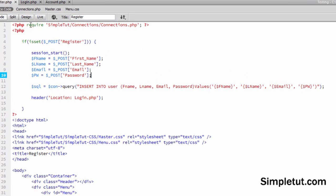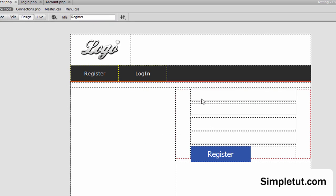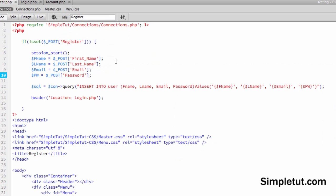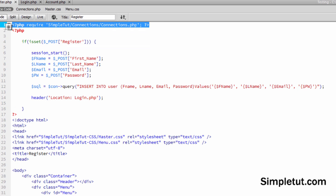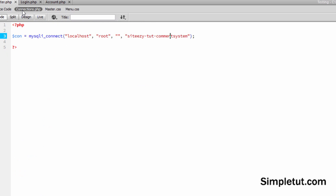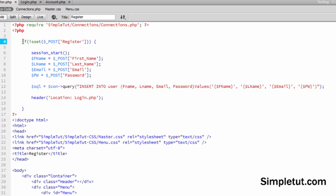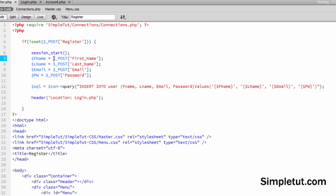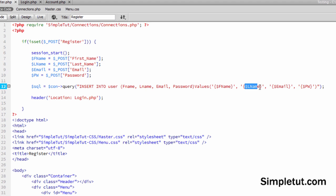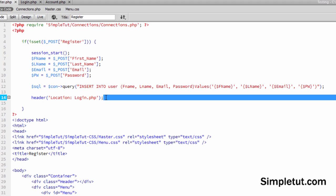Basically we've obviously created our registration form which is simple enough. But then to actually handle that we've written PHP. Now what we've done here is we've basically called our connections file which is where we use MySQLi to connect to our database. Then here we've set the condition that this code should only run if the form is actually submitted. We've then grabbed hold of the post information, turned them into variables which we've then handled and stored them into the database via this query. And then upon that being successful we're redirecting them to login.